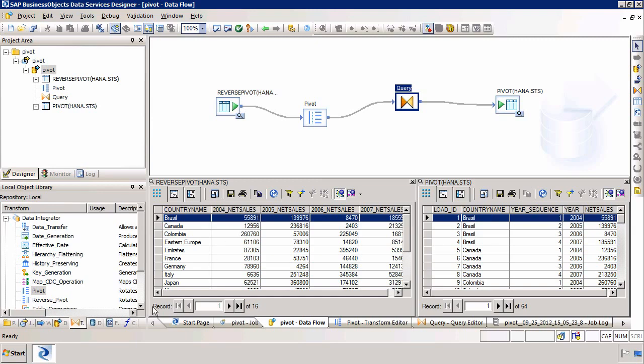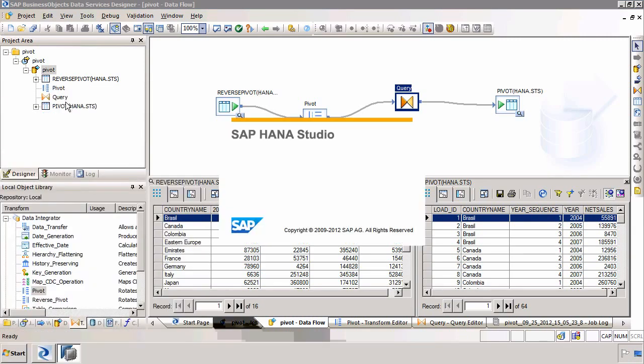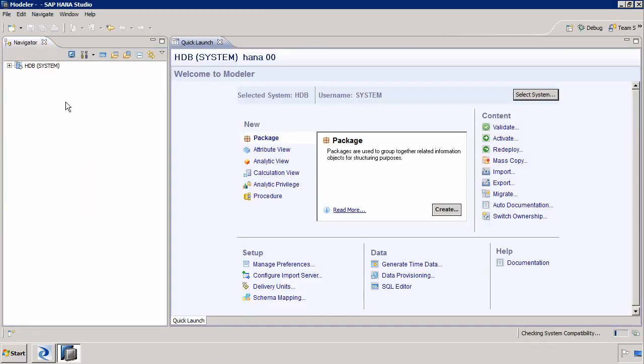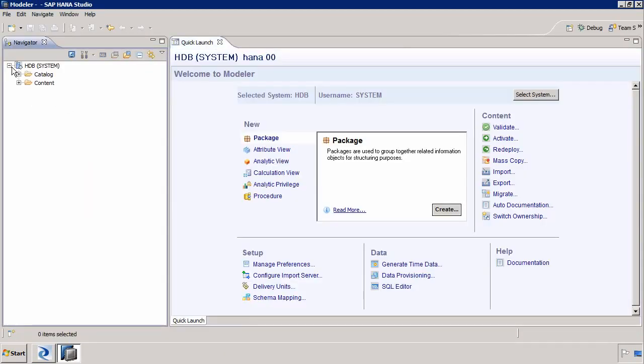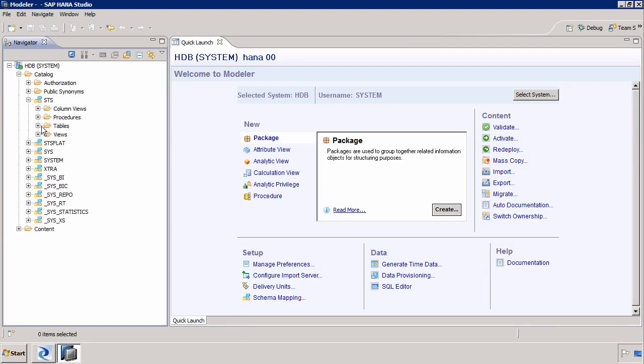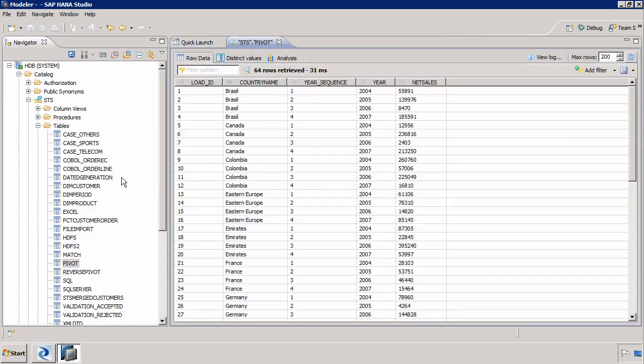Again it's very simple to validate that that data does exist in HANA. We can launch the SAP HANA studio and we can investigate that that table does indeed exist. So I'm going to expand my database, go into my catalog folder, expand the tables within the STS schema and we should have a new table called Pivot. If I right click and do a data preview on that table we can see now that we've generated that pivoted data.